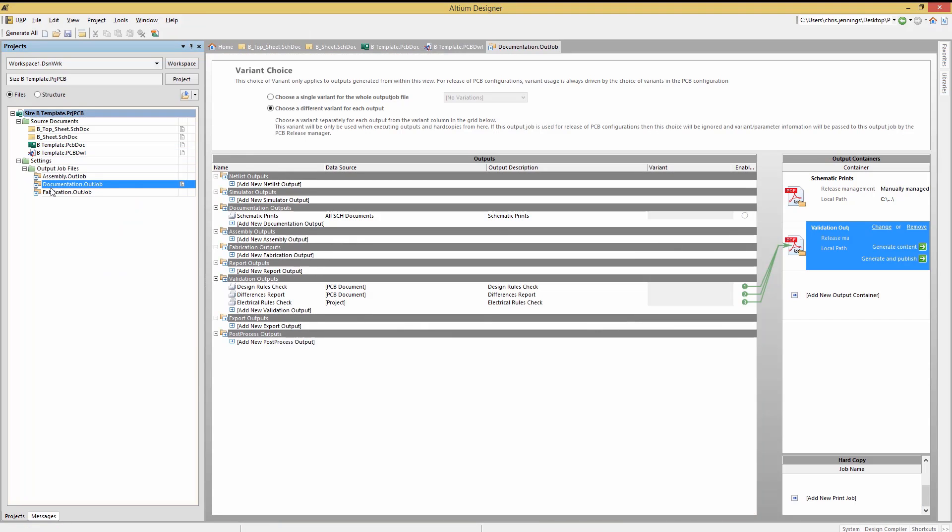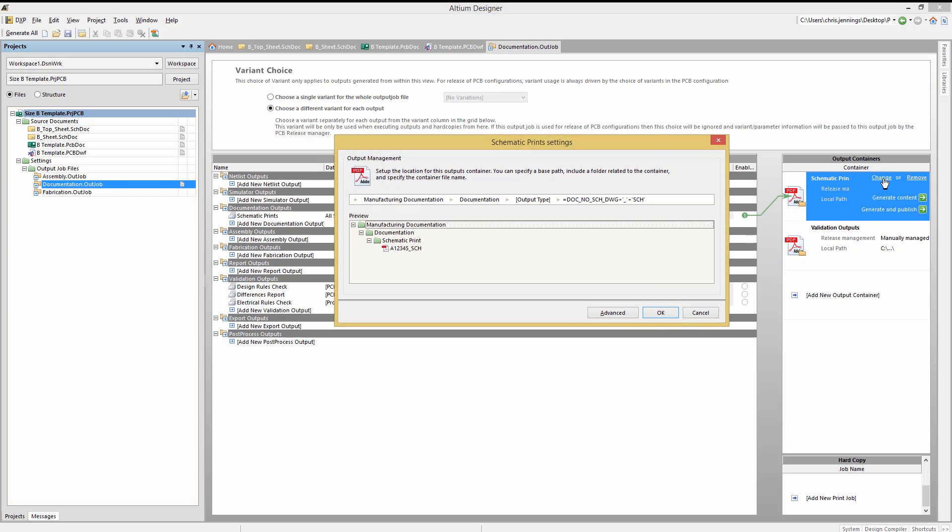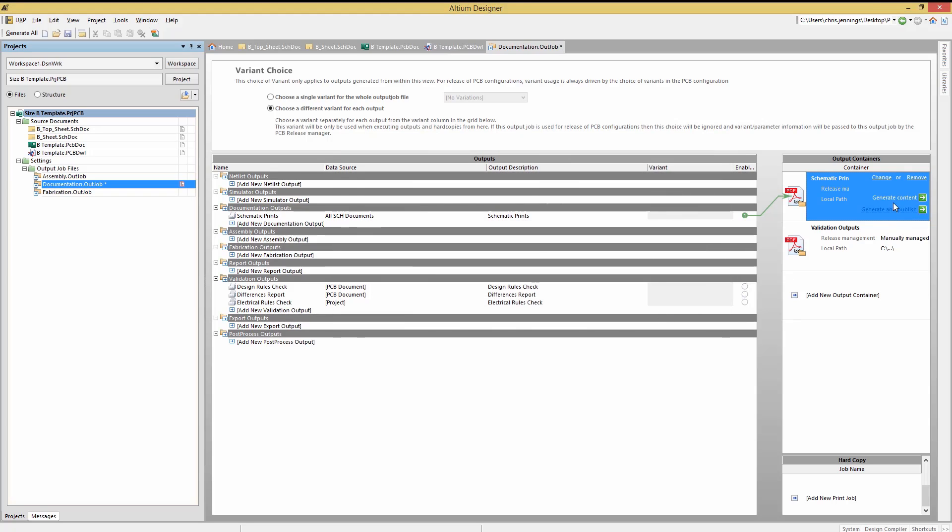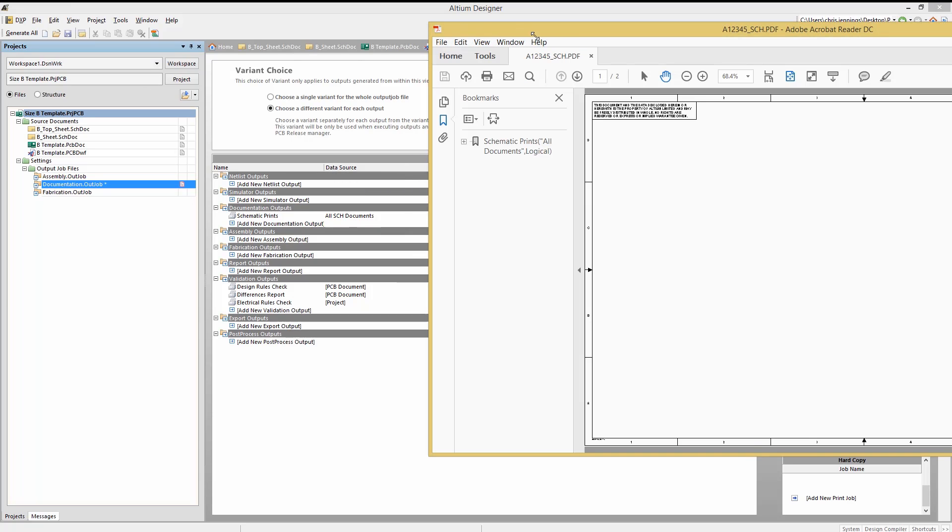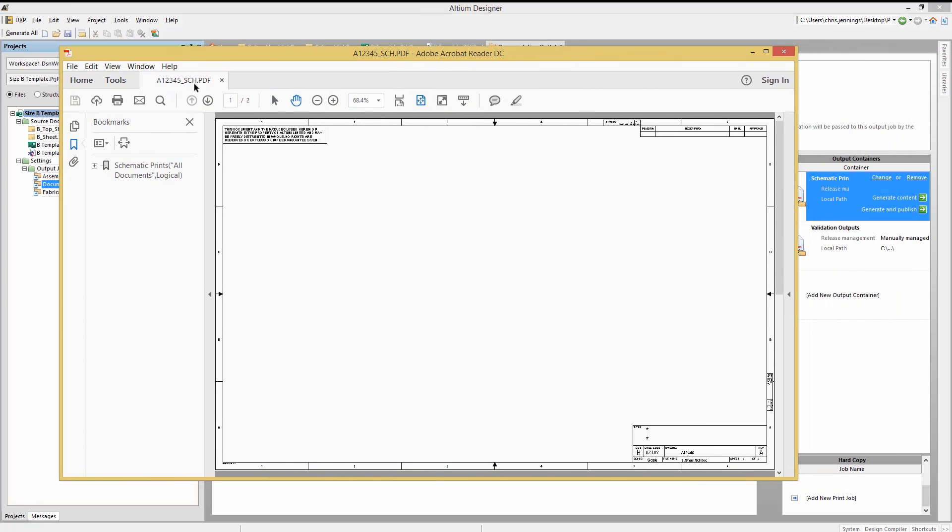Let's click on the change button for the schematic prints PDF container to see the project parameters being used for naming of the files. We are using the doc no sch parameter and appending underscore sch to it. The preview window shows the resulting naming. As you remember, this allows the project's parameters that we had already defined to drive the output file names. It's very powerful. Clicking on generate, we see the resulting PDF file for the schematics parameter with the project parameter A123 used for the naming.